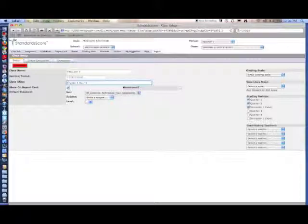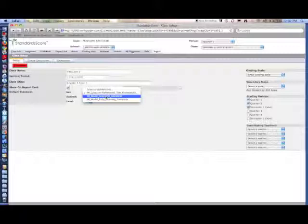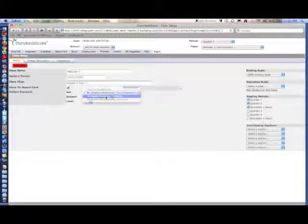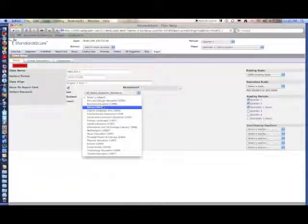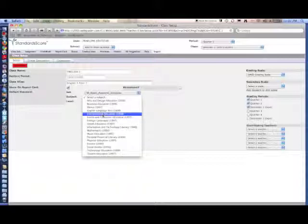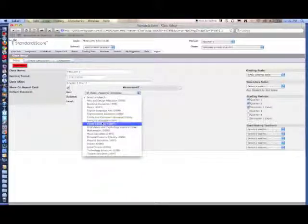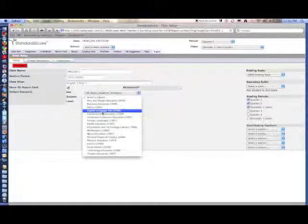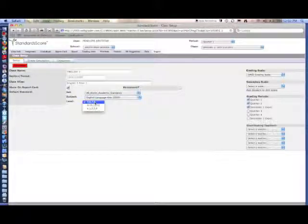Under Default Standard, on the drop-down menu, select Wisconsin Model Academic Standards, your subject, and the level that you're teaching.